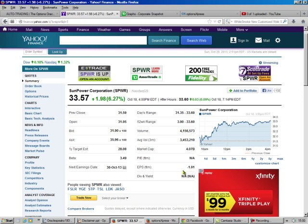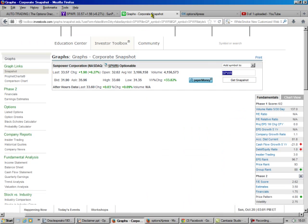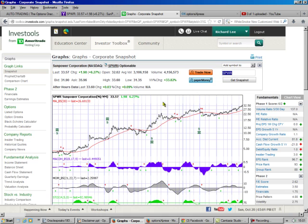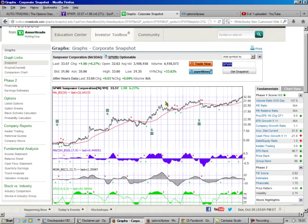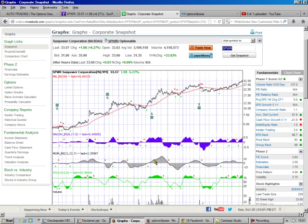The negative earnings per share is normally scary, but not with one of these type of companies. When they put solar power on your house, it sometimes takes them a couple years to get their money back. The fact that they're putting more out is a good thing. Here's their chart, and you see fundamentally very strong with a nice gentle upward trend. We like this stock.